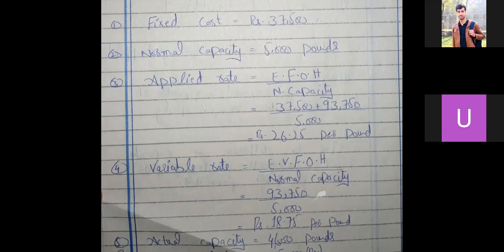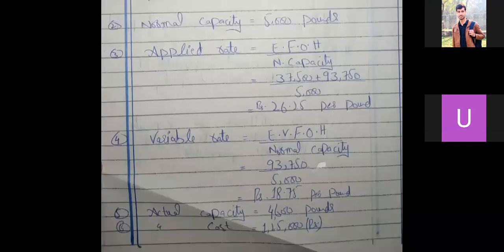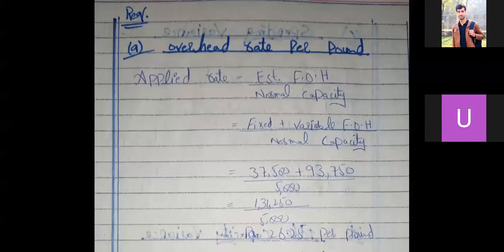Actual capacity is 4,600 pounds and actual FOH is Rs. 1,25,000. Requirement A: find the overhead rate per pound. Applied rate equals estimated FOH divided by normal capacity. Fixed plus variable FOH: 37,500 plus 93,750 equals 1,31,250 divided by 5,000, giving Rs. 26.25 per pound.